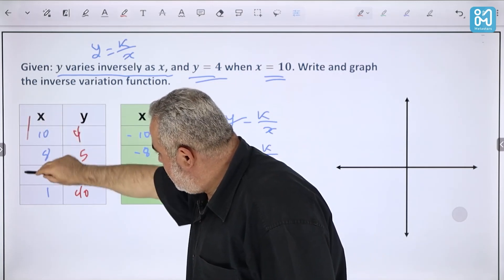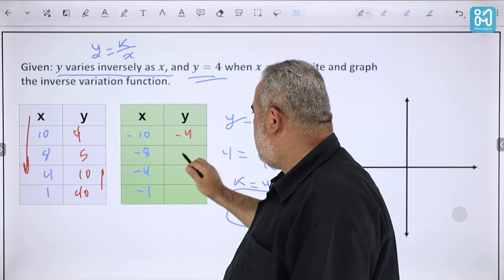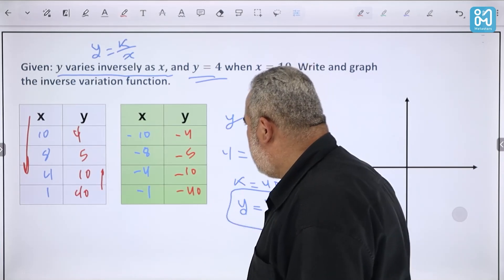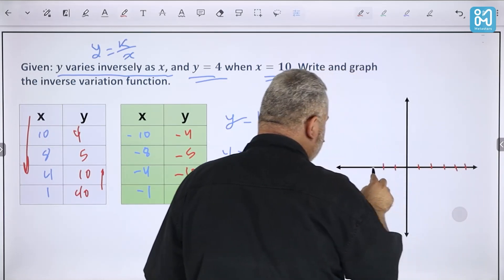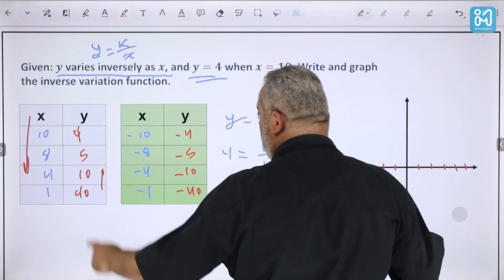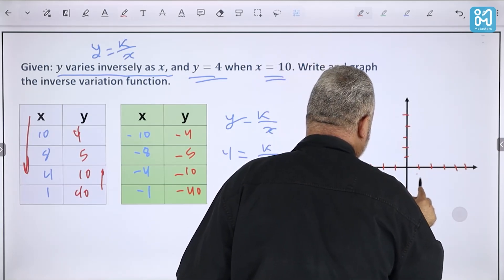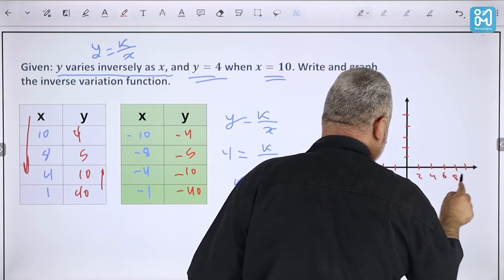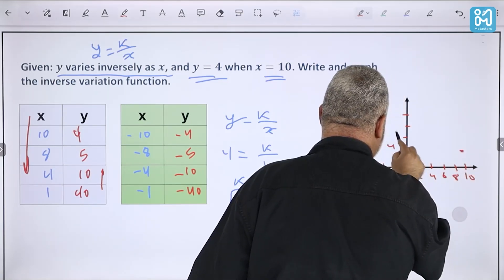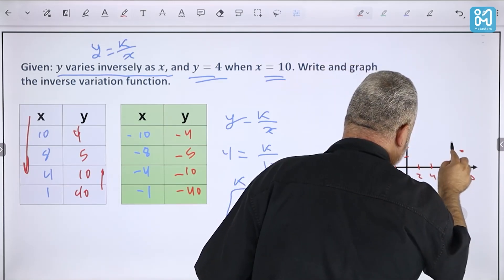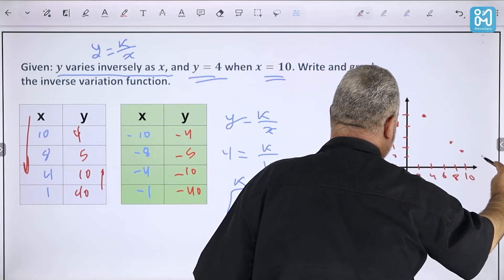To graph y = 40/x, let's choose x values: 10, 8, 4, 1 (and their negatives). Then: 40/10 = 4, 40/8 = 5, 40/4 = 10, 40/1 = 40. Notice that as x decreases, y increases. The negative side mirrors this with negative values.